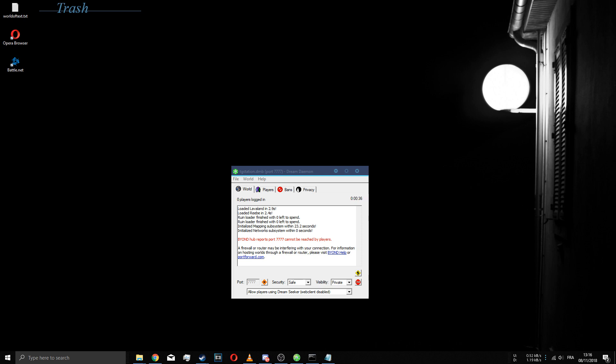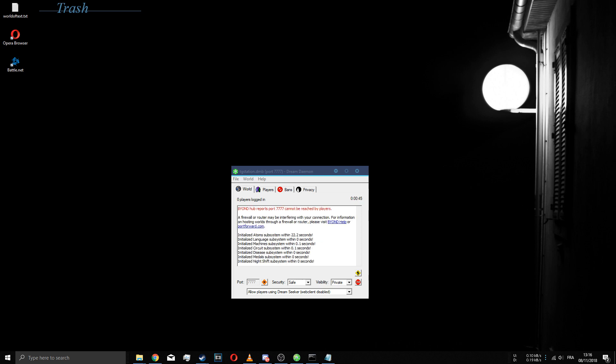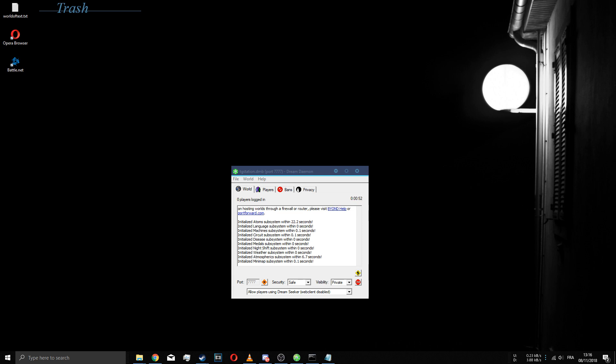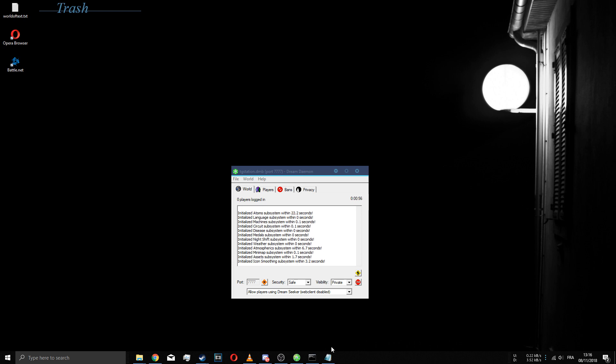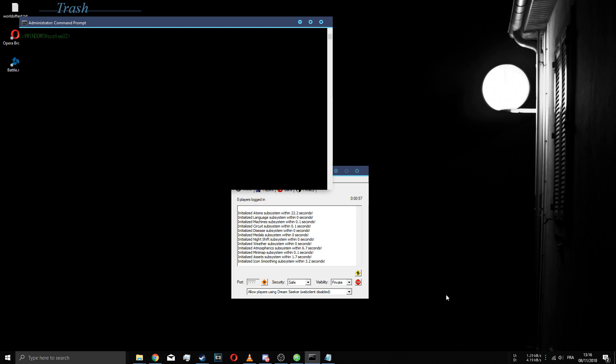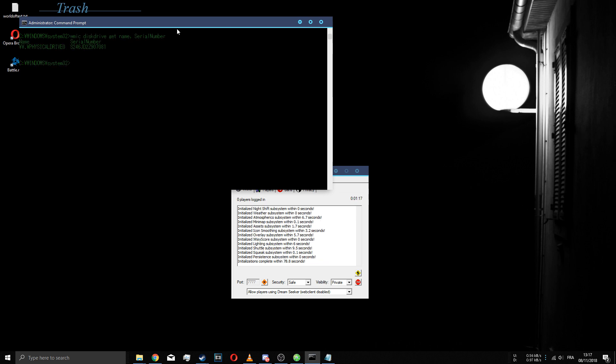I started using this Chinese serial number changer and it kind of worked, but somebody released a better version of that. In case you didn't know, computer IDs or CIDs are generated using your on-disk serial number, and that is your R drive serial number which is this right here.